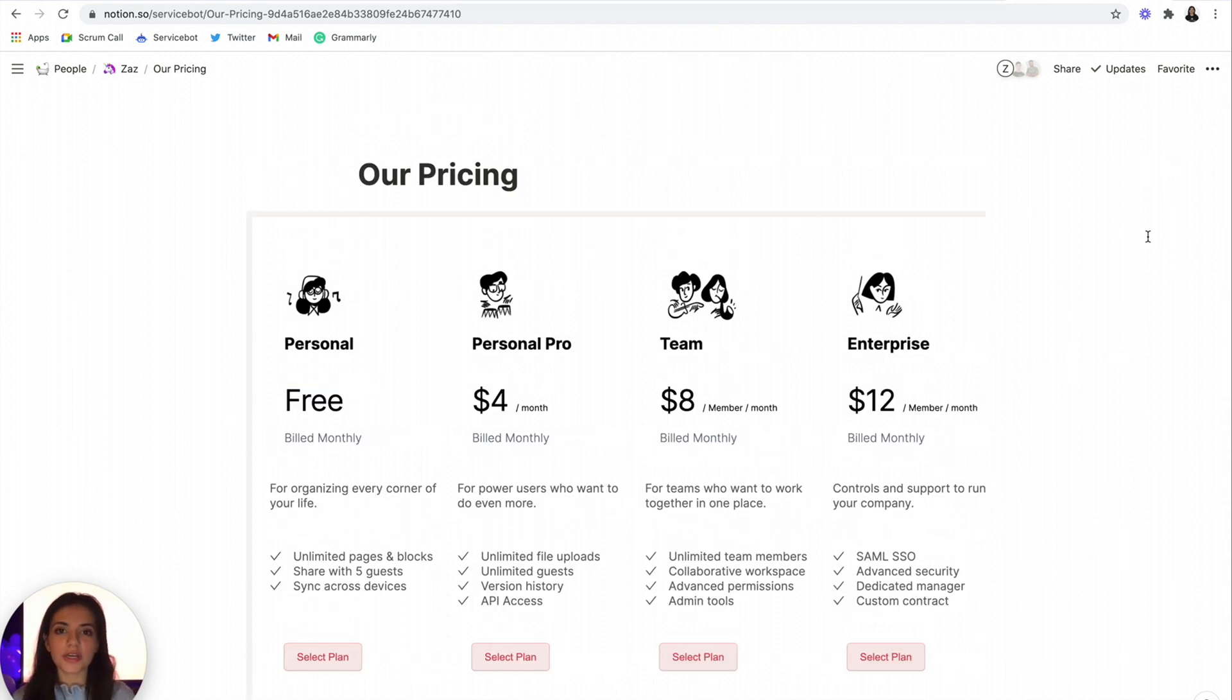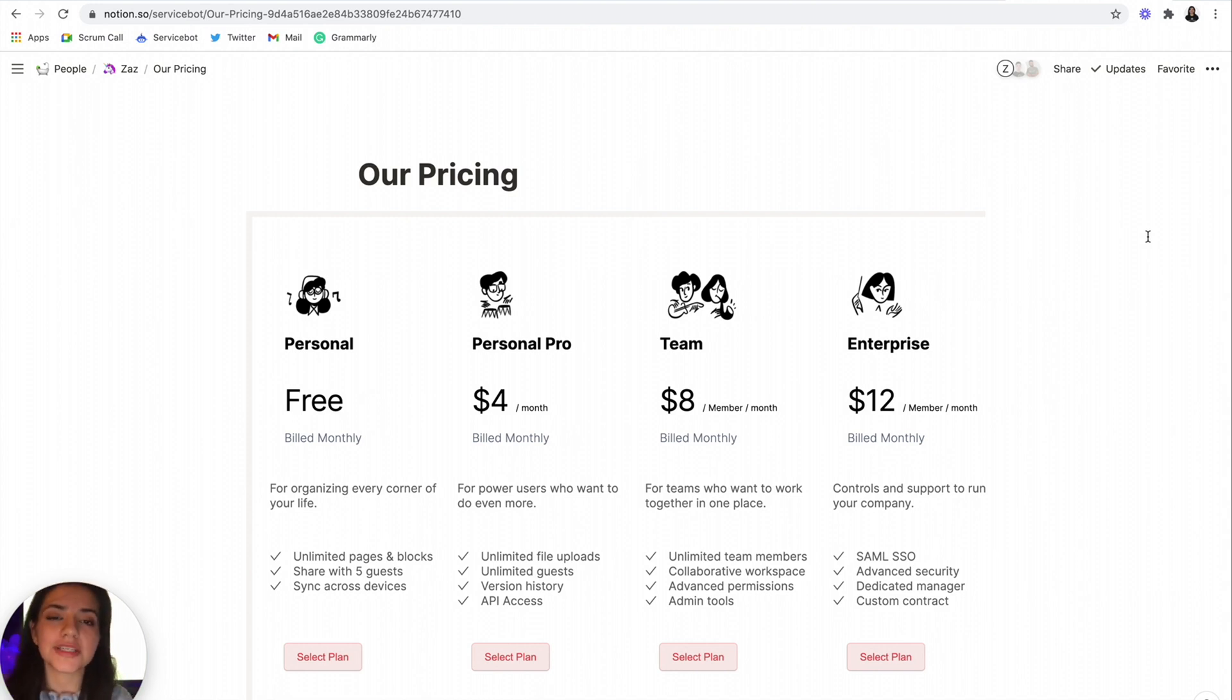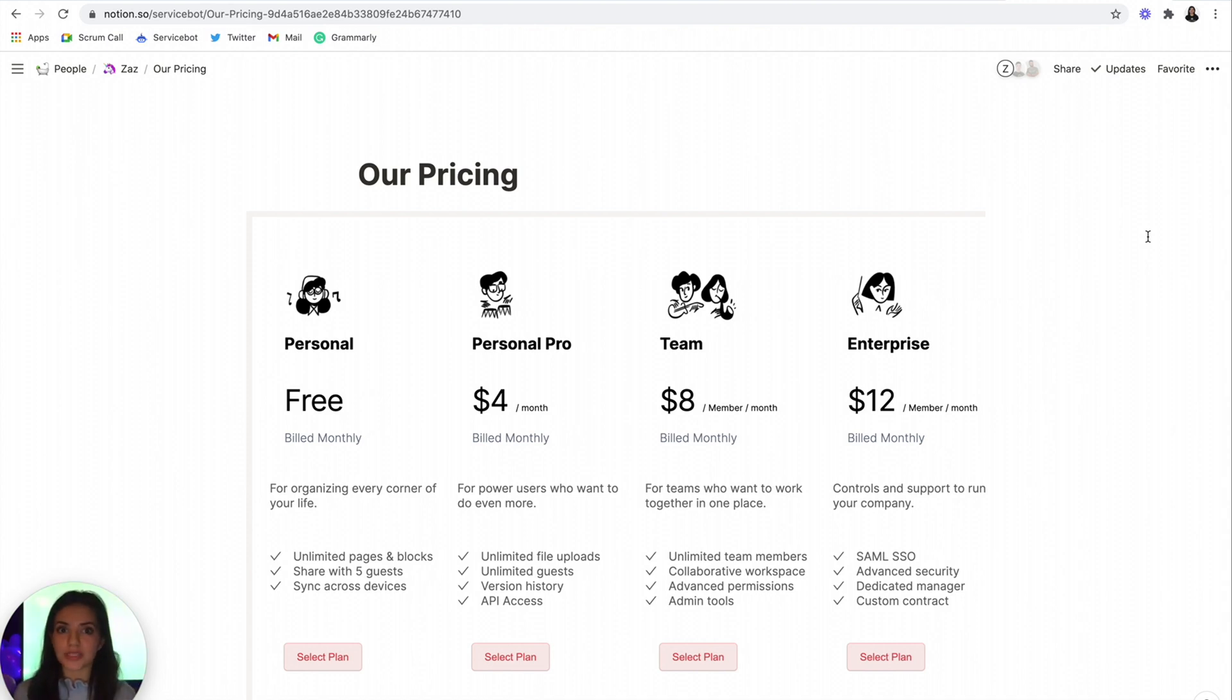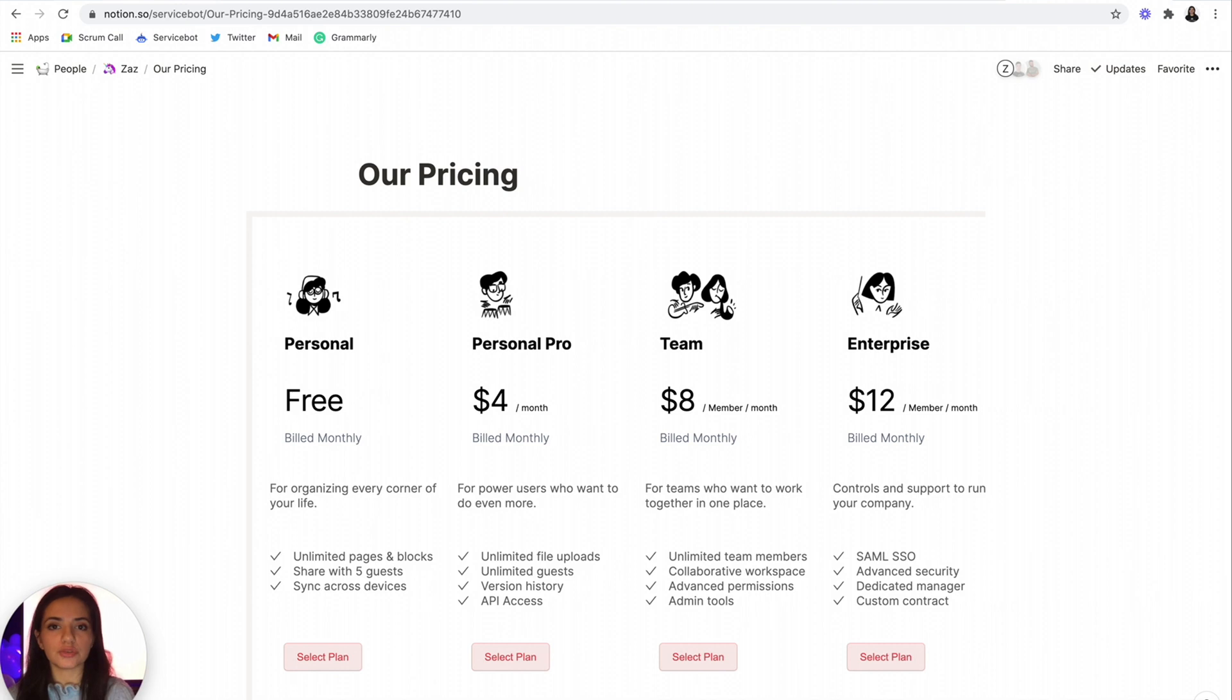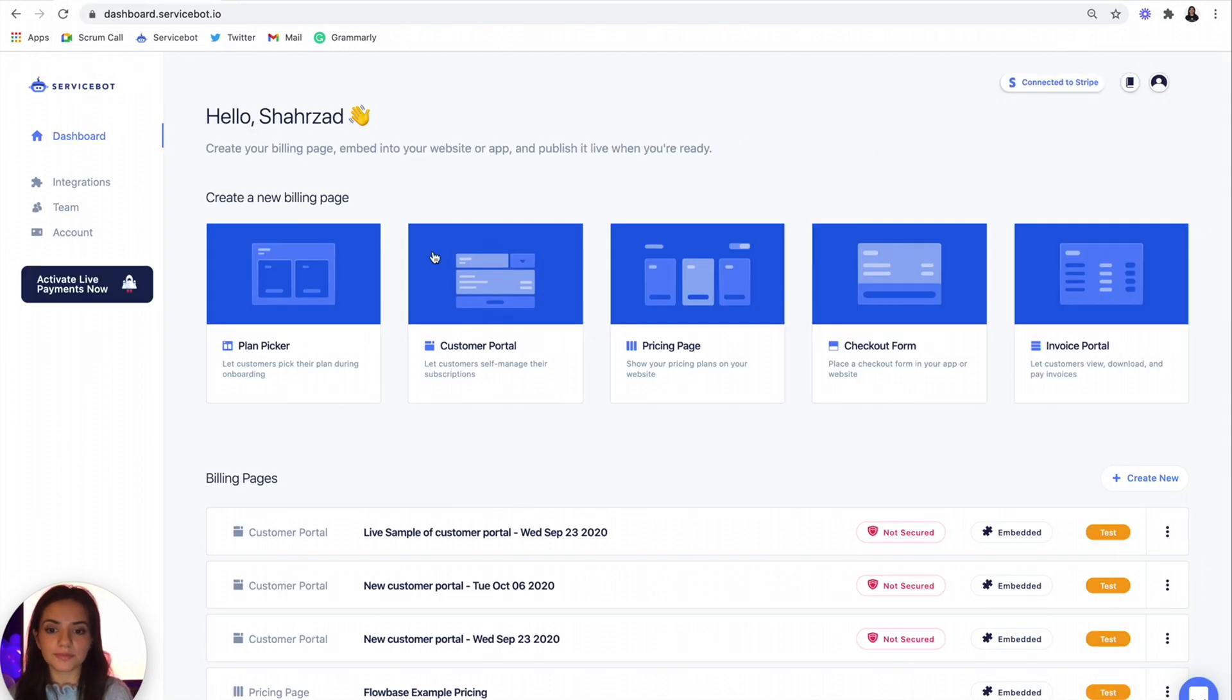So if you guys recall, this is actually the same template that we used last week for our functional Notion pricing page Webflow template. So I'm not going to be running through how to set up the different tiers. Instead, let's just jump into ServiceSpot.